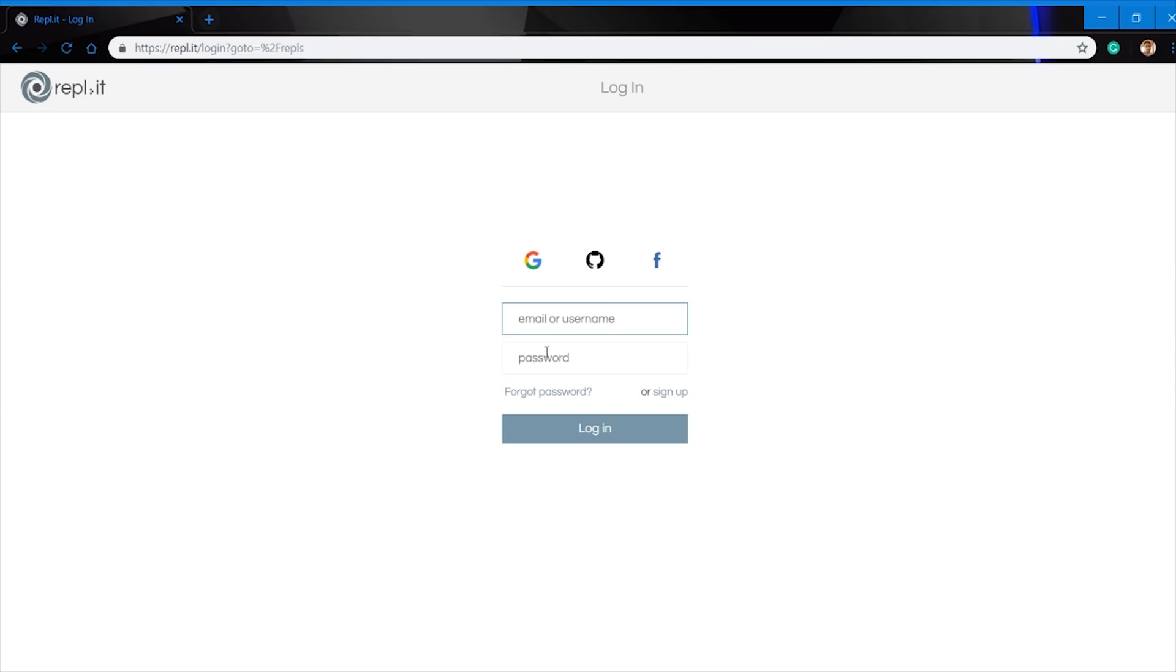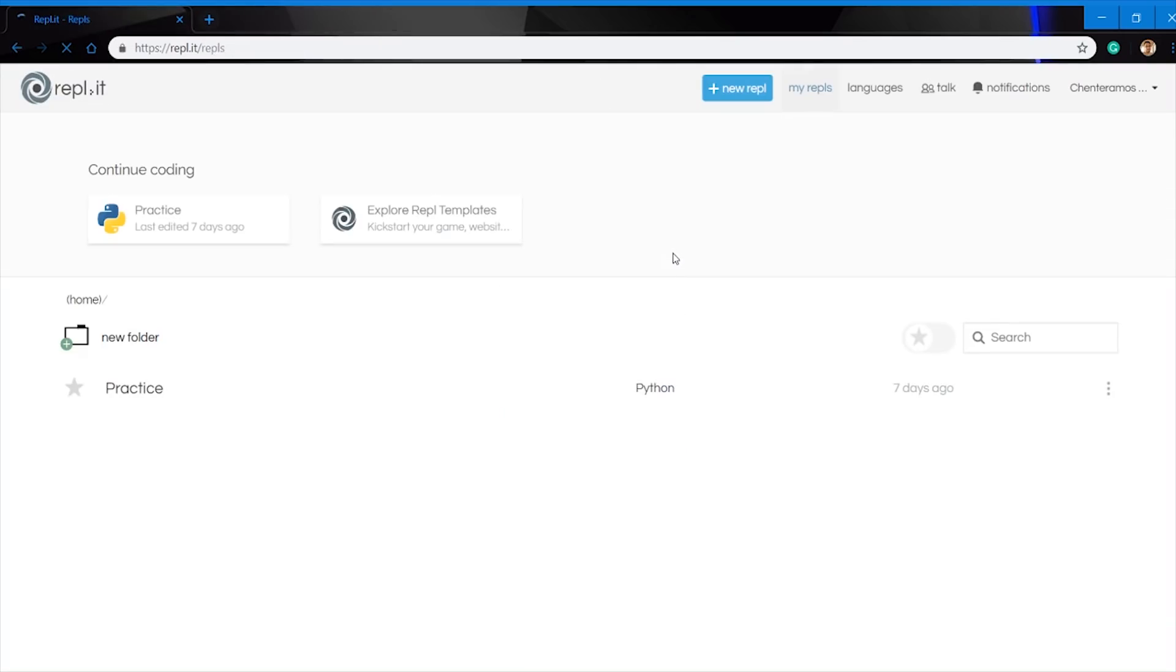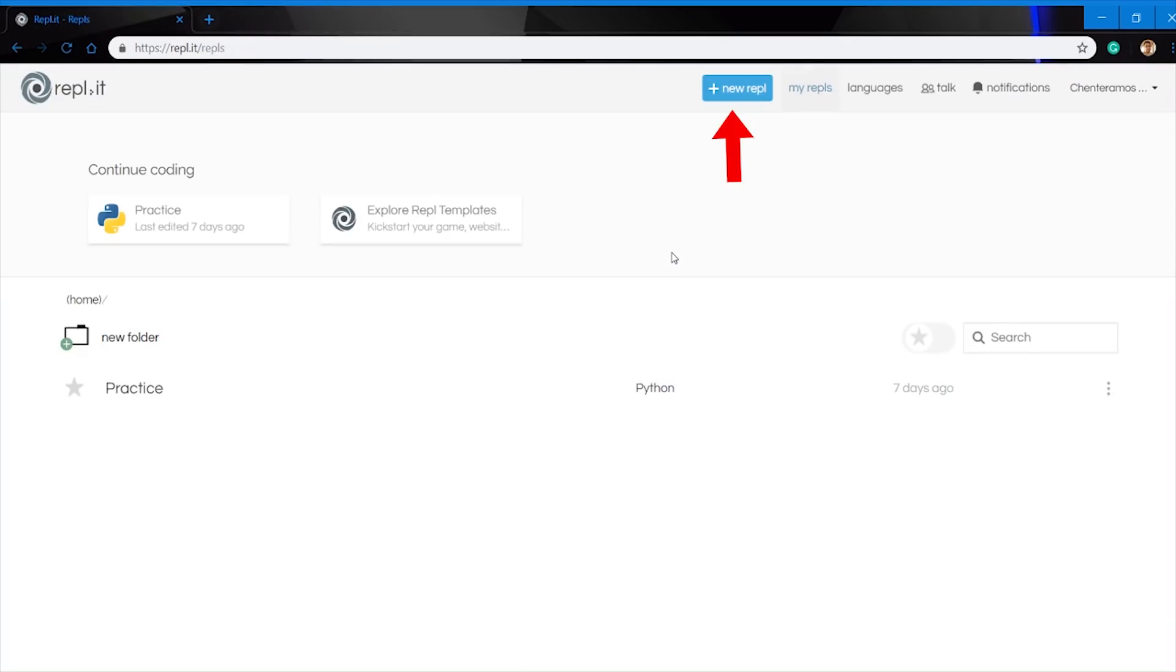My Replit account is attached to my Facebook account, so I'm going to log in that way. But like I said, you can go ahead and make a new account if you like. This is going to be the main screen once you log into your Replit account. On the top, you're going to see the new Replits, and then on the left and bottom, you're going to see the old ones that you've already done before.